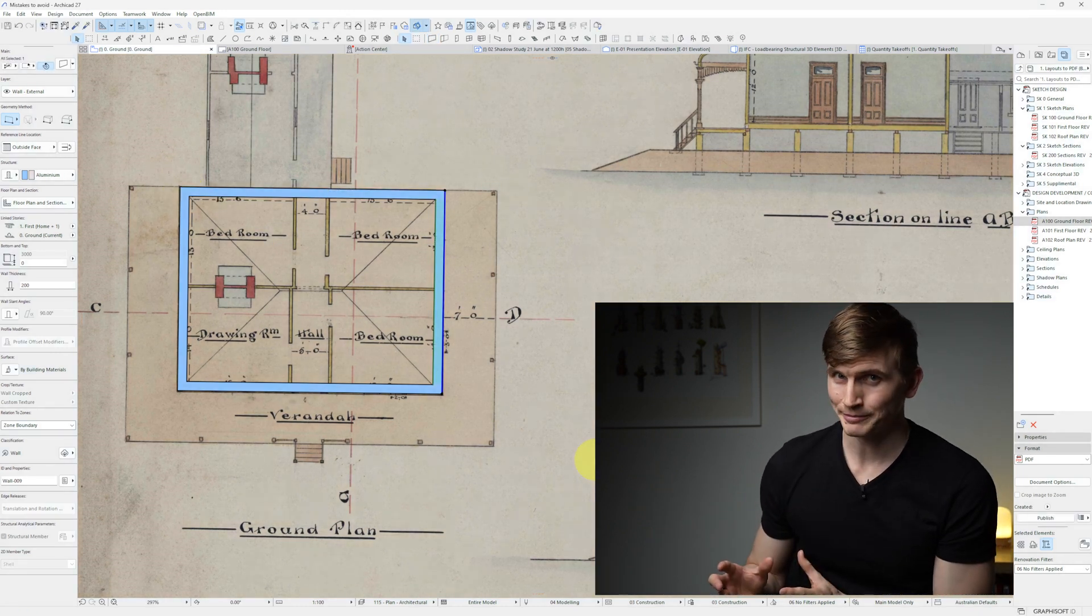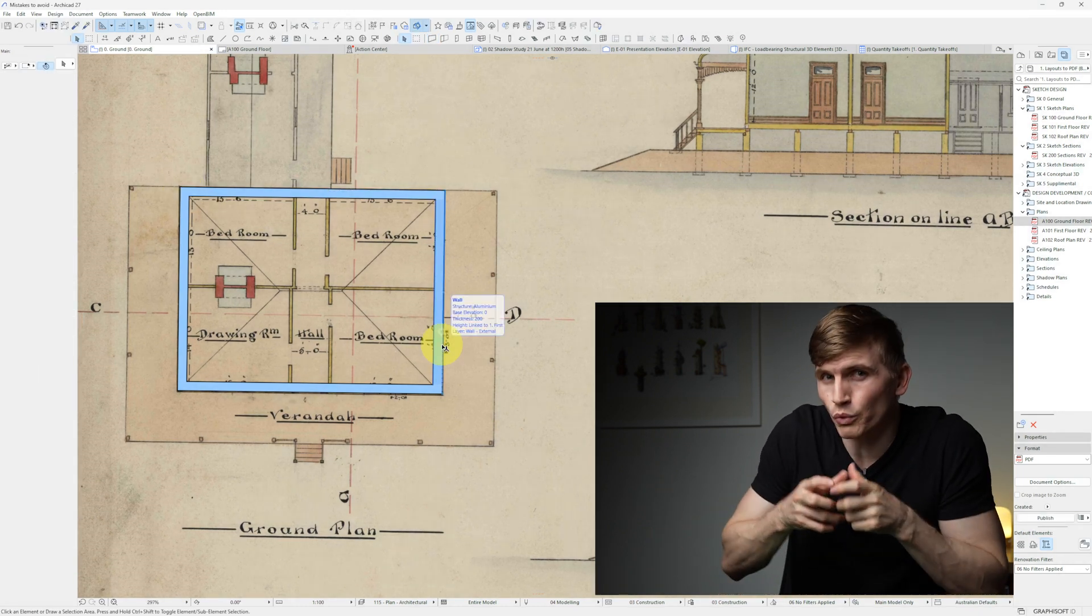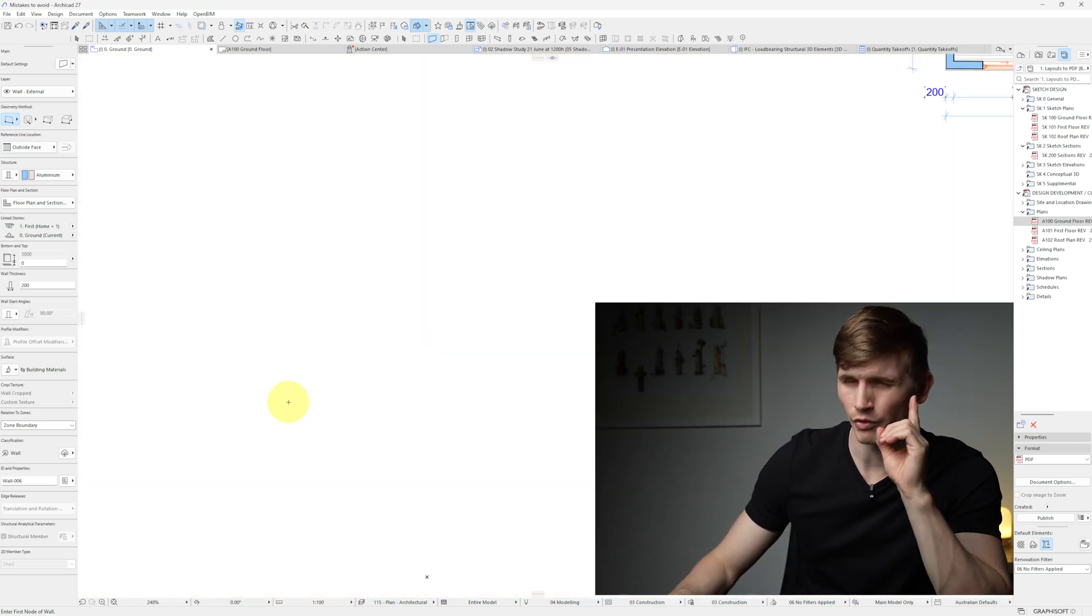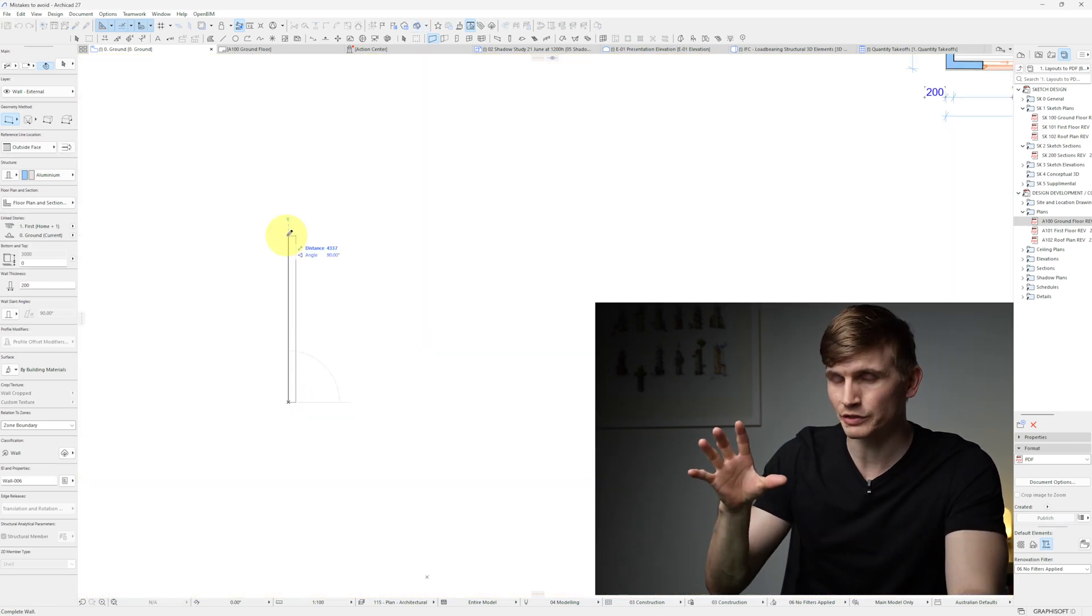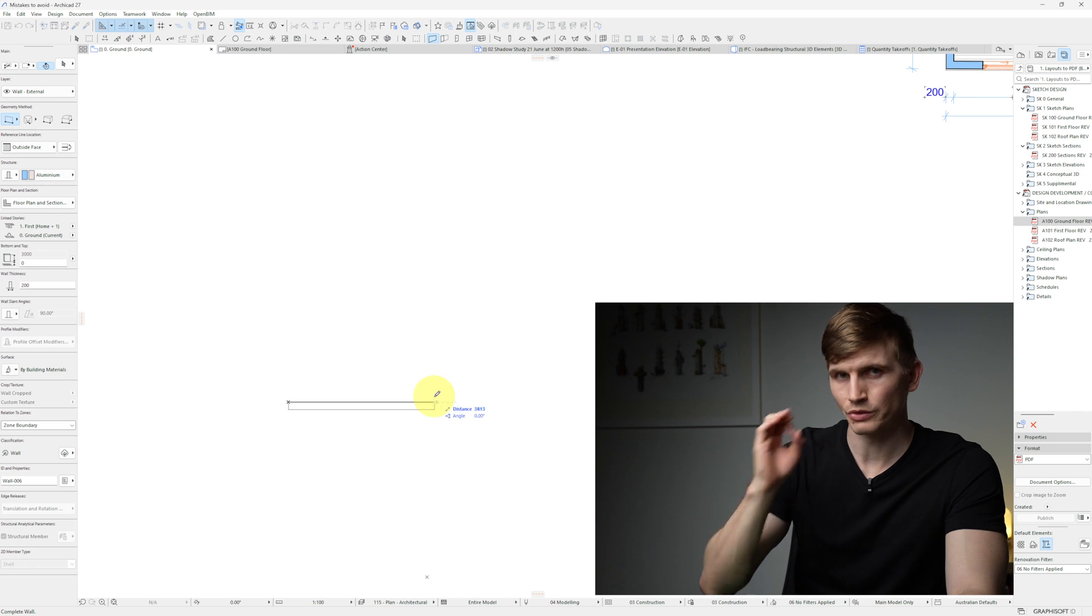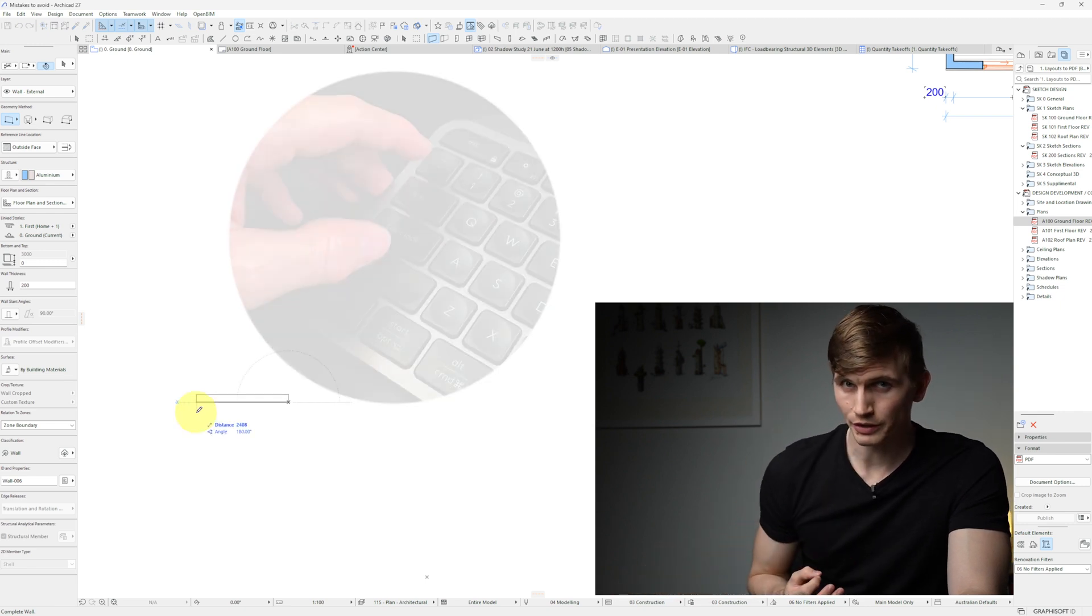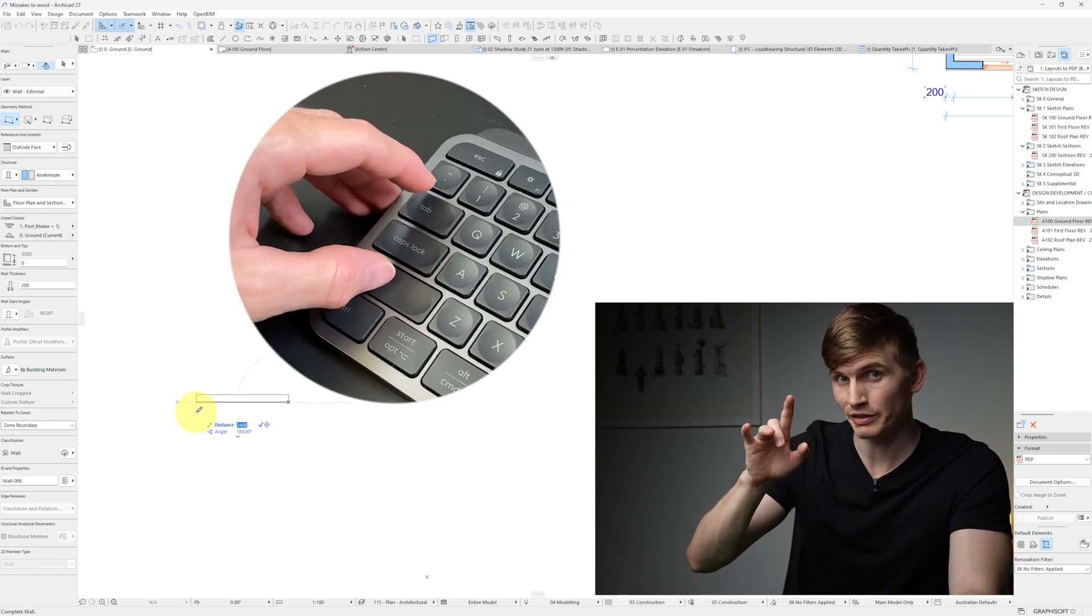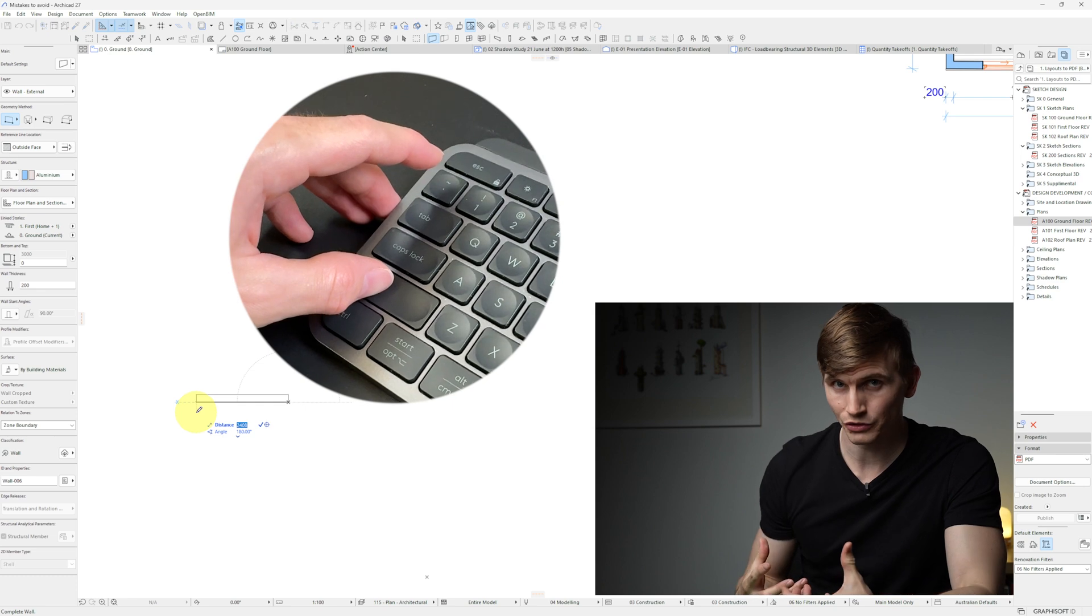When we're drawing from the very first click in a project, we're always holding in that shift key, ensuring that we're at 90 degrees, zero degrees, or 180 degrees. Hold in shift, then tap tab once so we can enter in our dimension, say 2000, and enter.